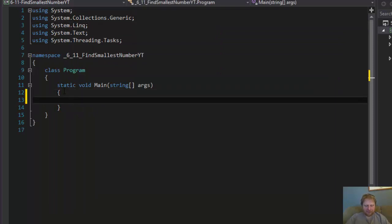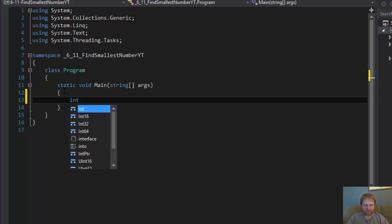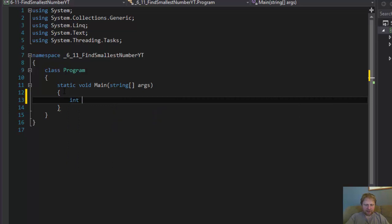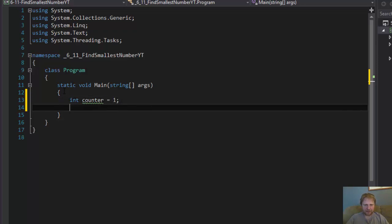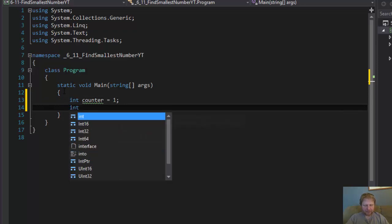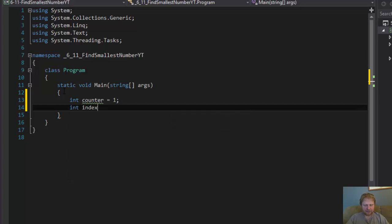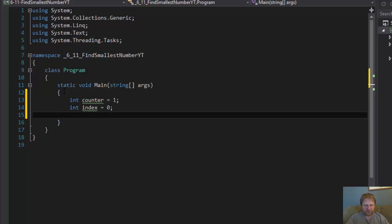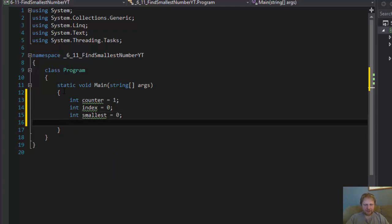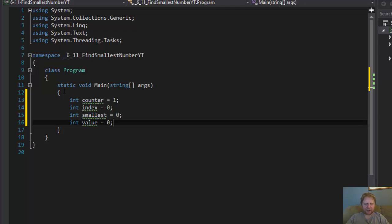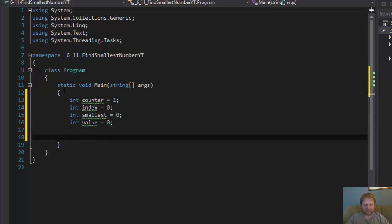What we need is a counter for the loop. Int counter and we can initialize it to 1 in our case and you'll see why. And index equals 0. This is for the loop. Now, integer smallest, this is what we will hold the smallest number in, and integer value is what we will be switching with the smallest number. Again, this is something you'll see in action in just a second.